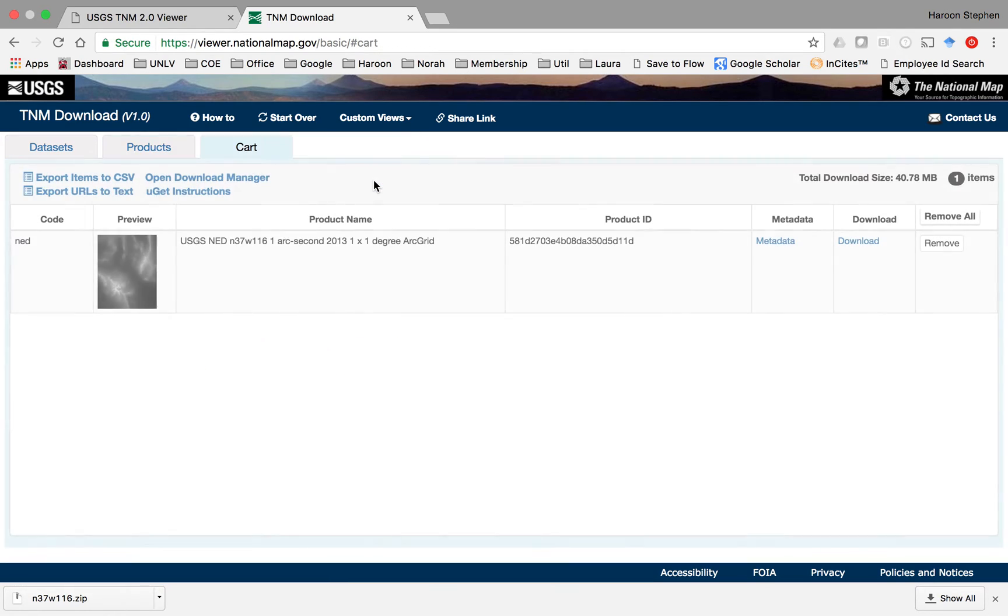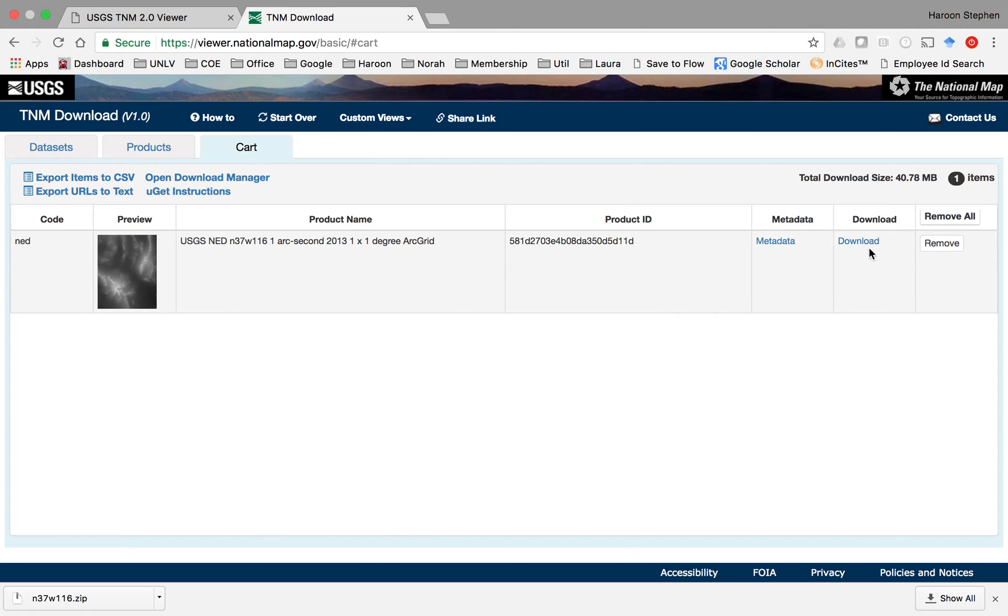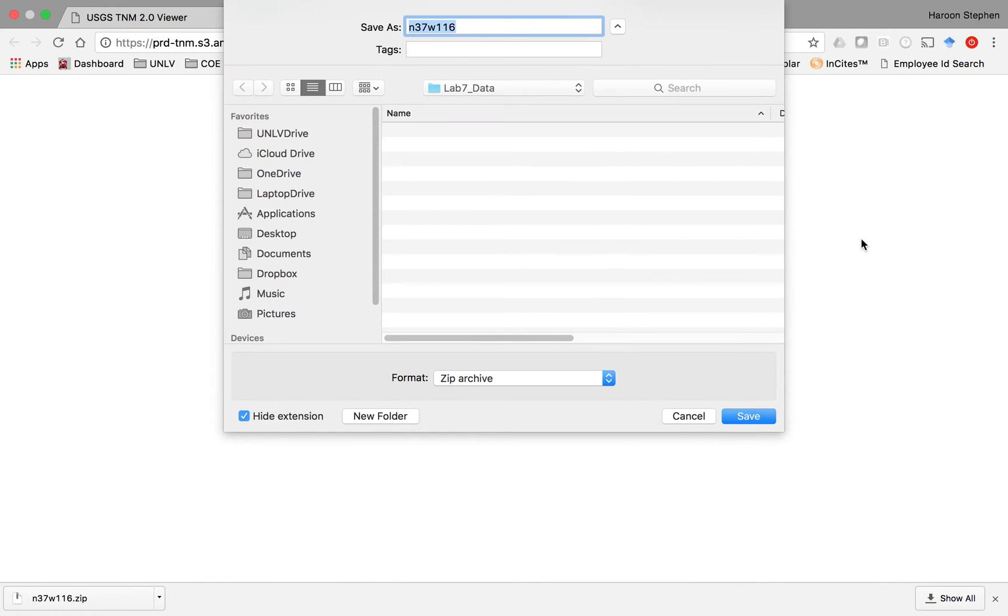If you have more data sets, they'll be listed here, but you can download them one by one. Click download and this will take you to your browser.